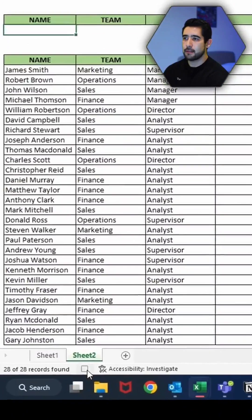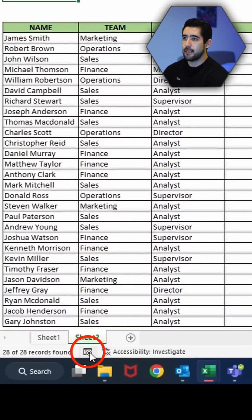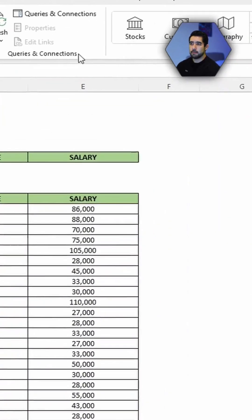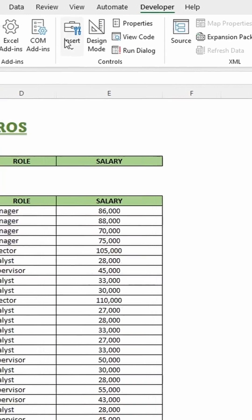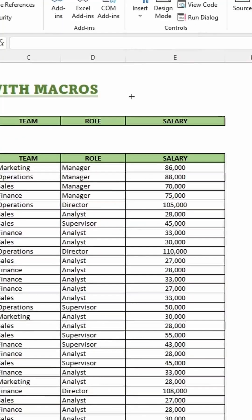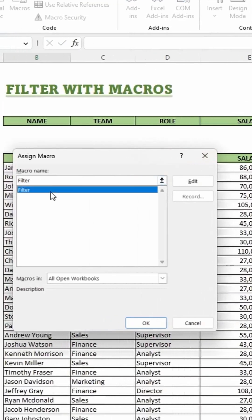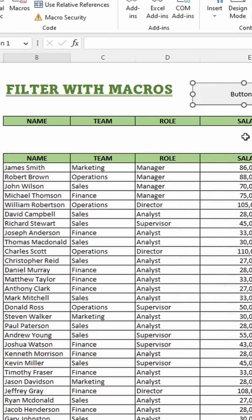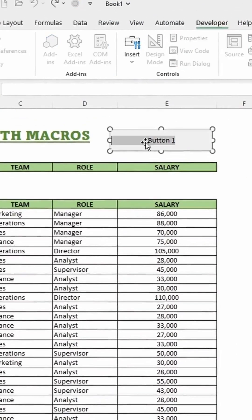Now click on this icon to stop recording the macro. Finally go to the developer tab again, insert and select a button. Drag and drop to add the button. In the window displayed select the macro that was created and click ok and change the text in it.